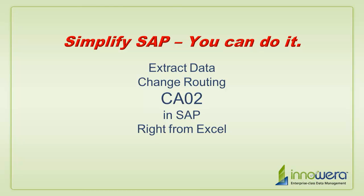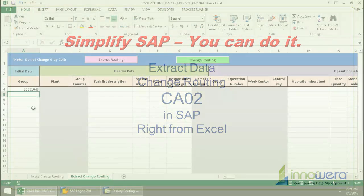Welcome to Innawera's Simplify SAP You Can Do It series. Today I'm going to change routing right from Excel.